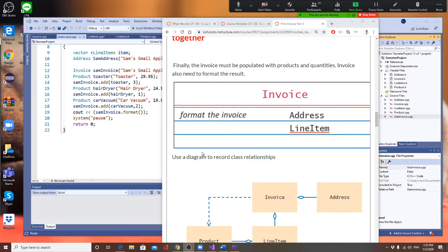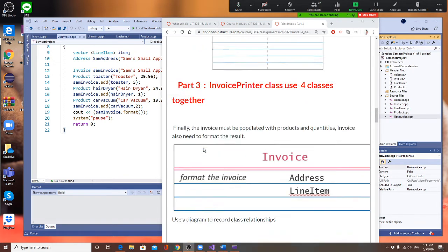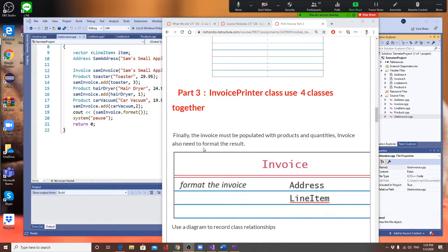I'm going to start Part 3 right now. In Part 3 I'm going to use Invoice — there are four classes in this program, and we're going to use all four of them together. The invoice is done and populated with the product, quantity, invoice number, and line number.